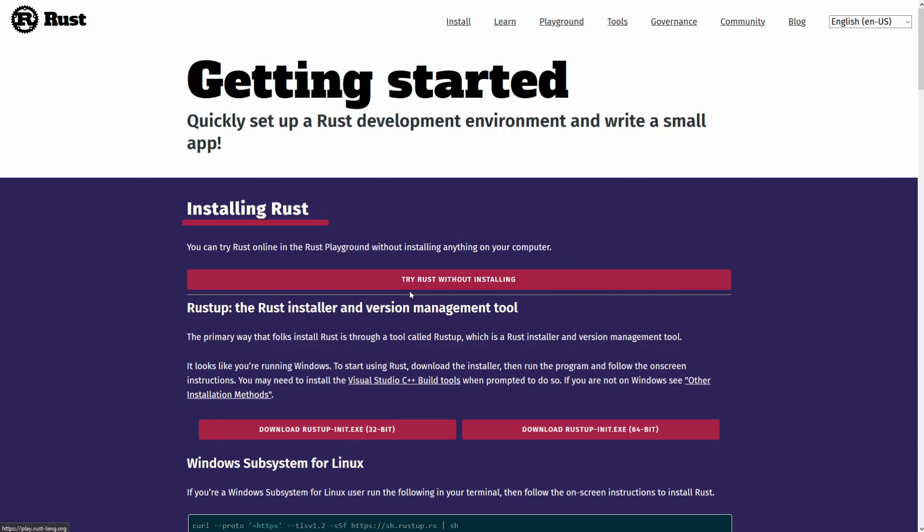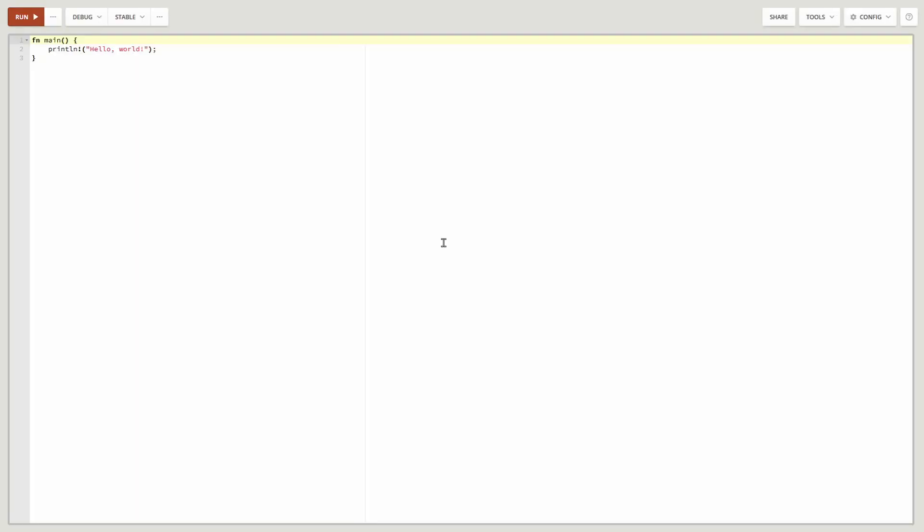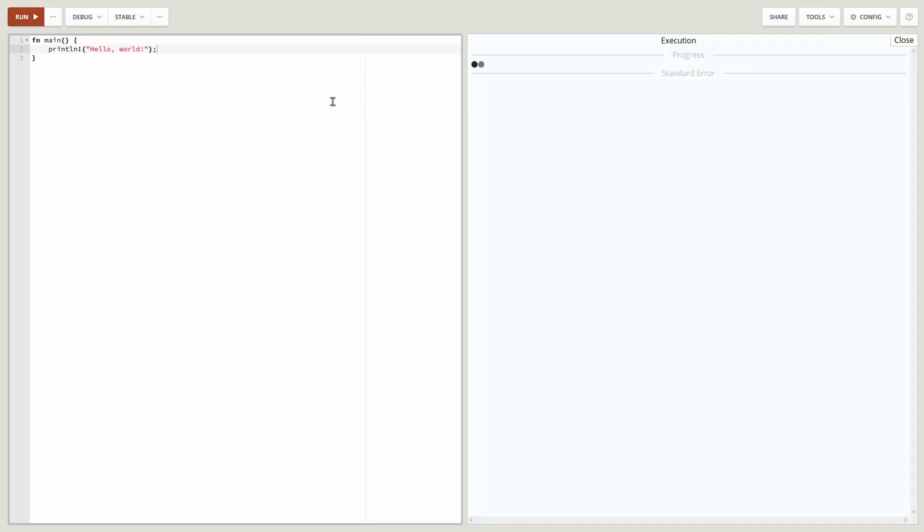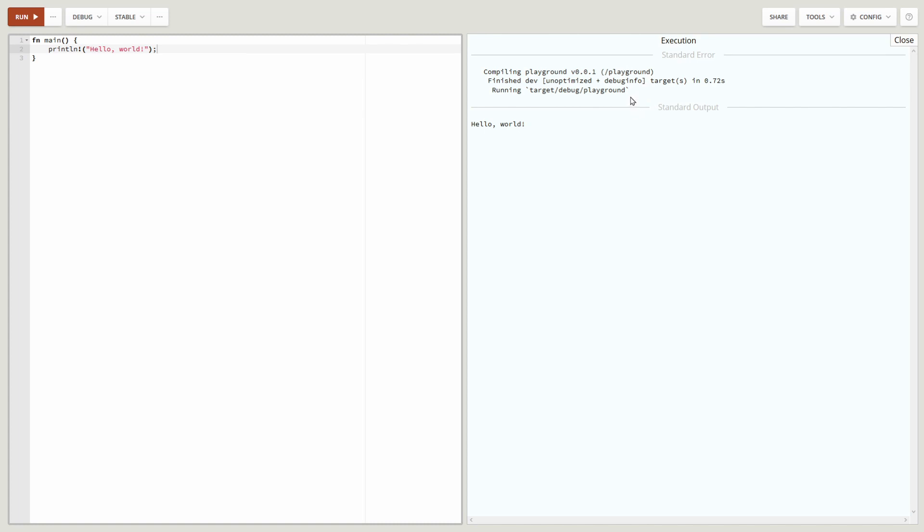If you just click on the try Rust without installing option, you get a very minimal and powerful online Rust compiler that will let you compile your Rust programs right away. As you can tell, it already says there's a function main that's going to print a line that says hello world. We simply hit run and on the right hand side, it tells you how the execution went, if there were any errors, as well as a printout of the standard output, which we wrote hello world to.